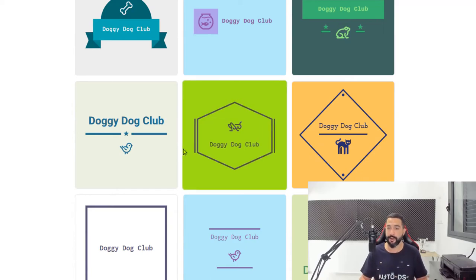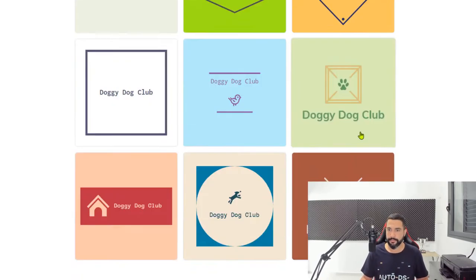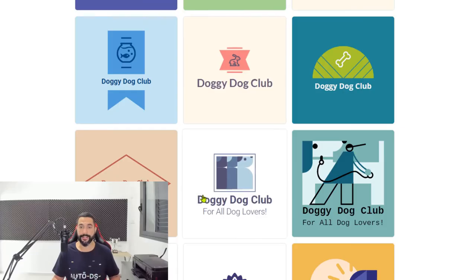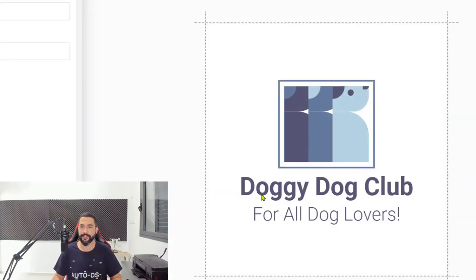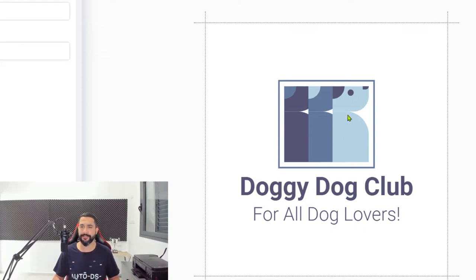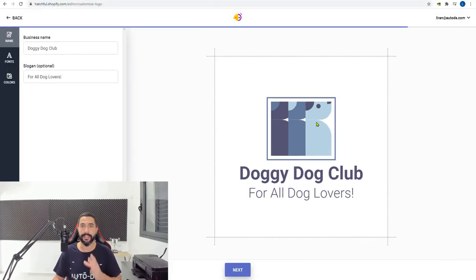So let's go ahead and choose a logo. It was really hard to choose because there's a lot of good variety here. I'm going to go for this one: doggydogclub, for all dog lovers. There's a dog logo up here multiplied three times — it looks professional, it looks good, gets the message through, looks clean and simple. I really like this one, so I'm going to go for it.